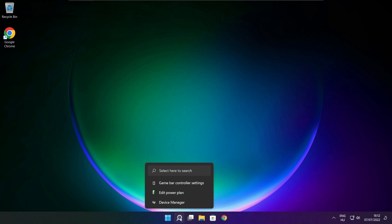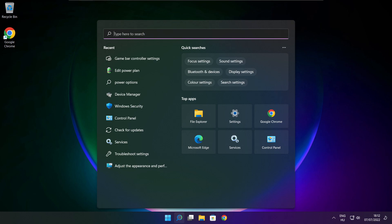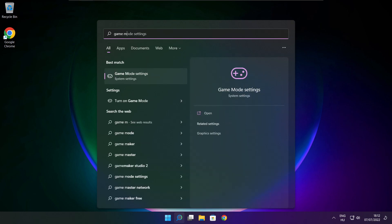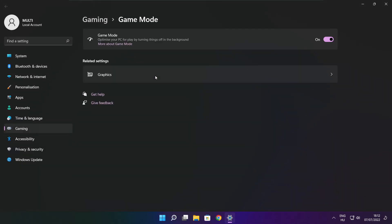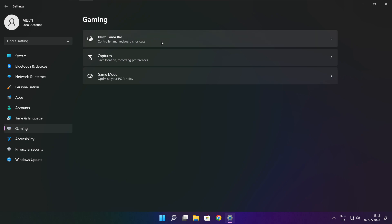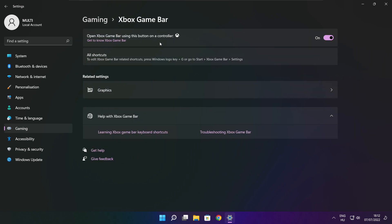Click the search bar and type Game Mode Settings. Enable Game Mode. Click Gaming, then click Xbox Game Bar. Disable Xbox Game Bar. Close the window.